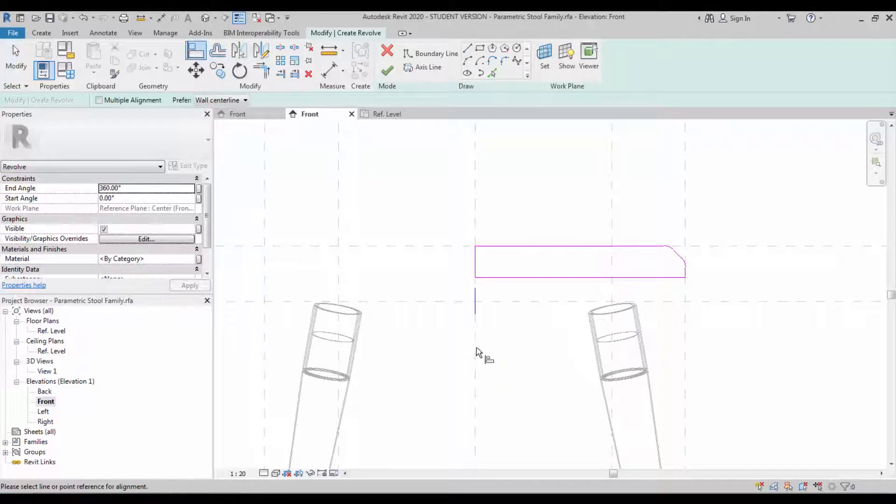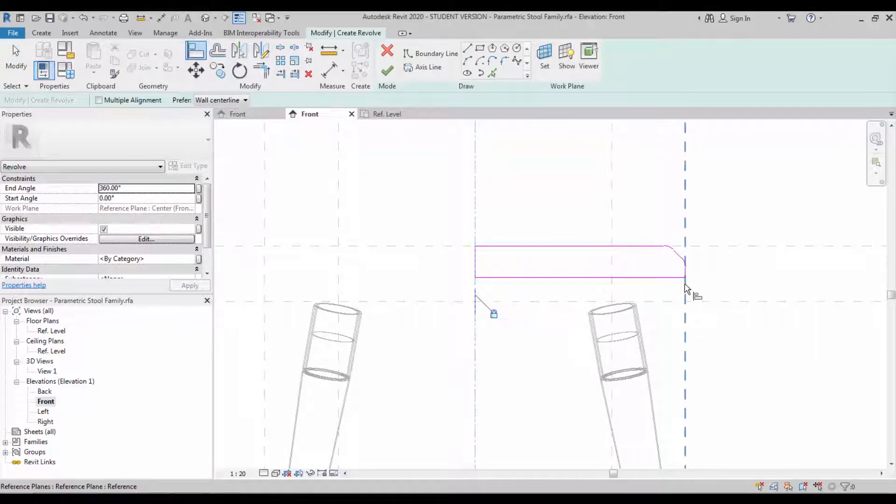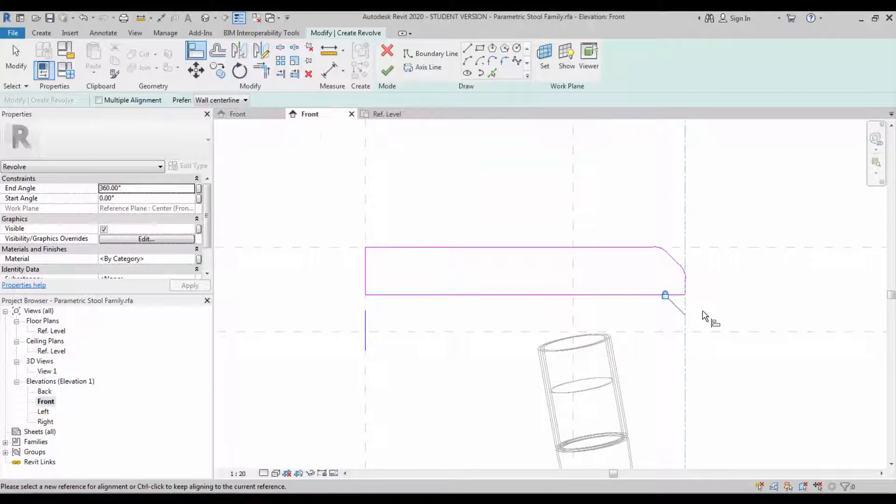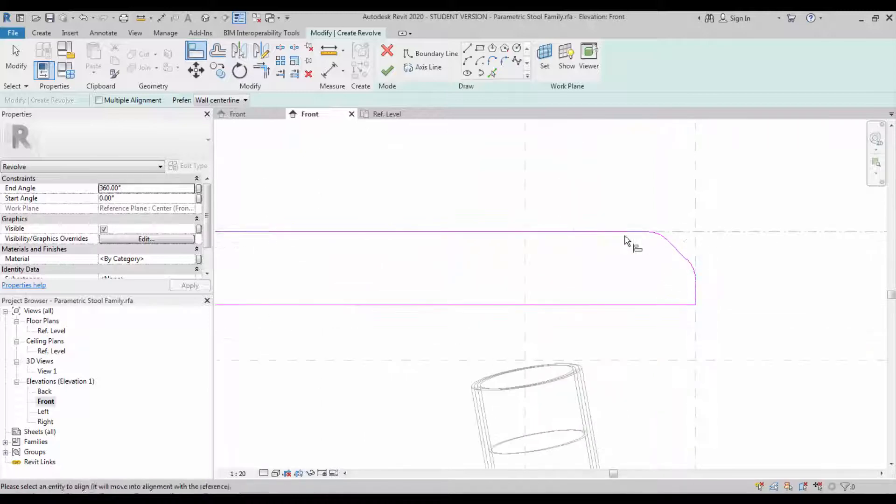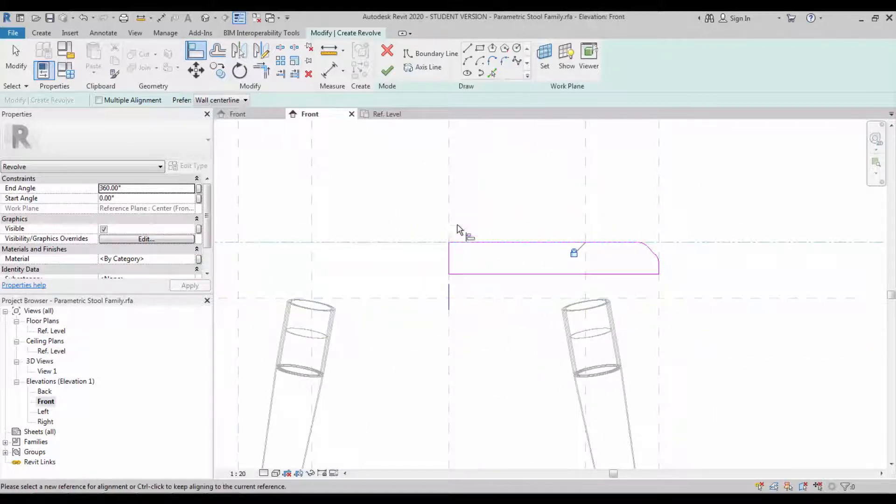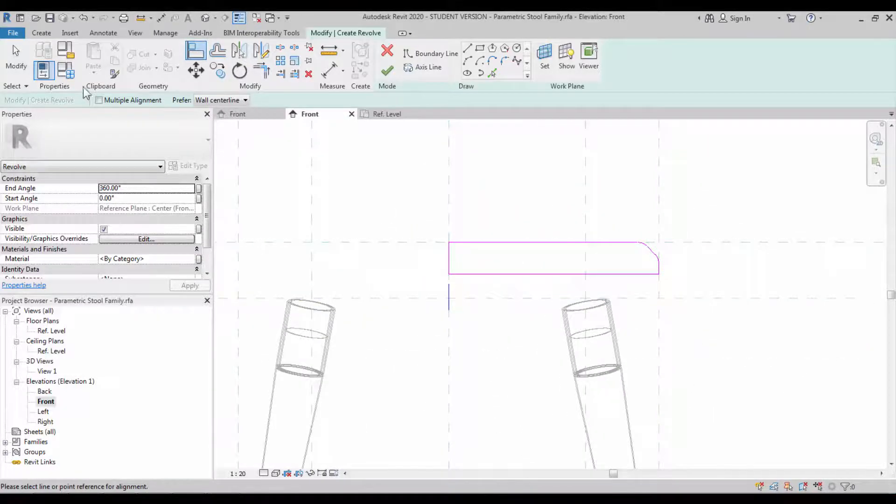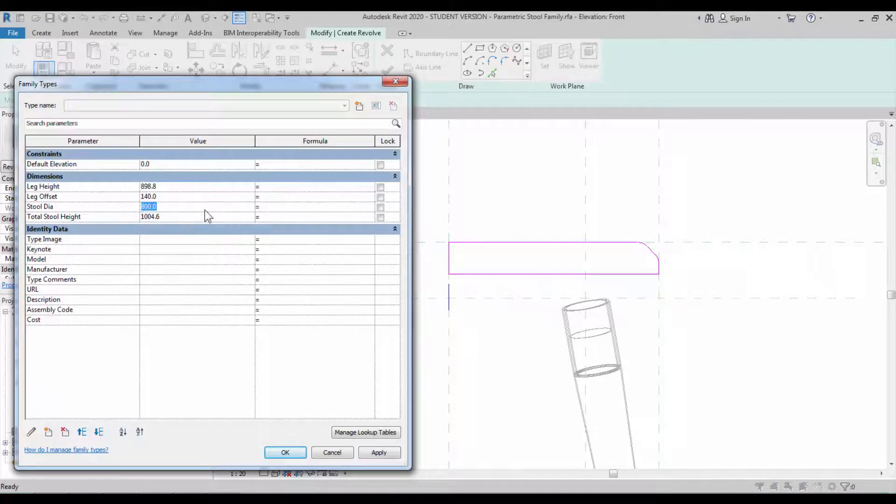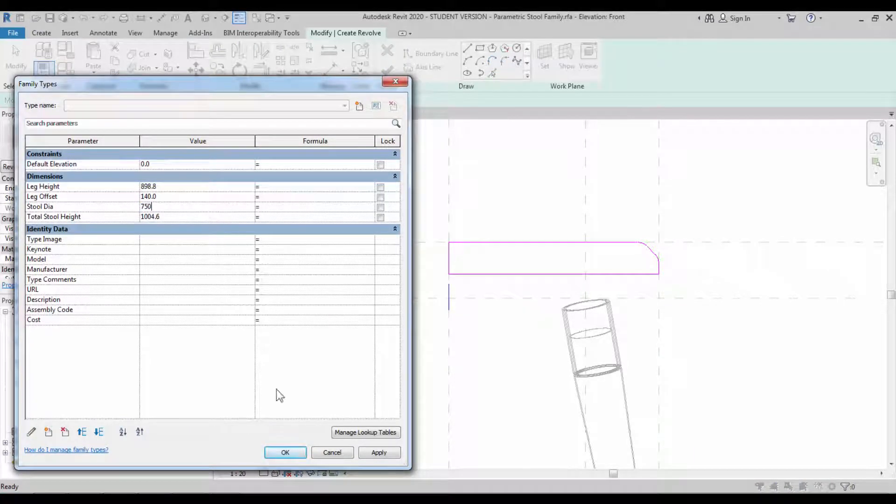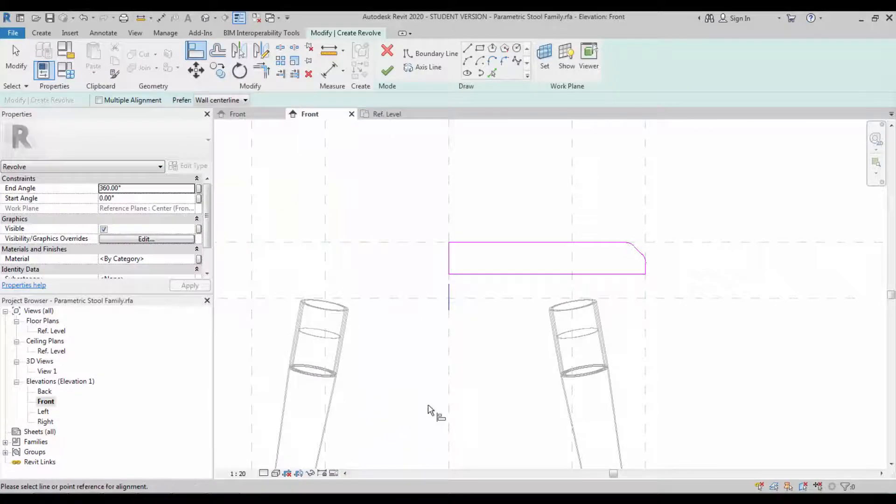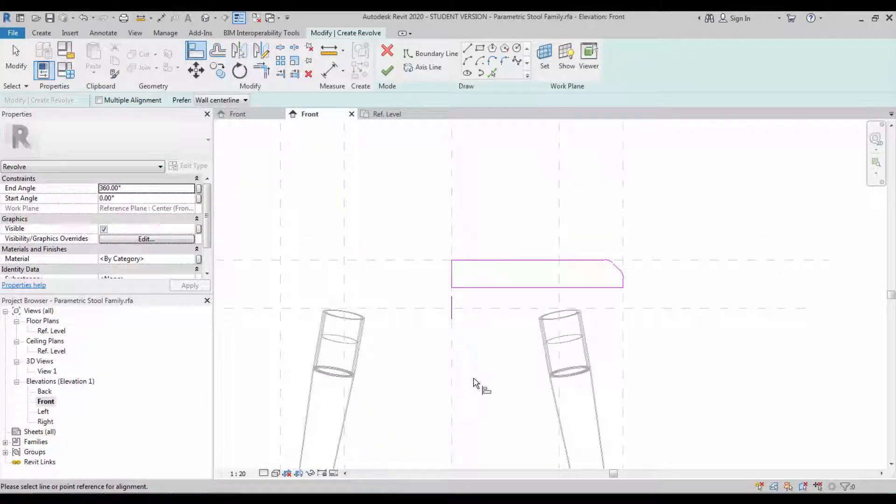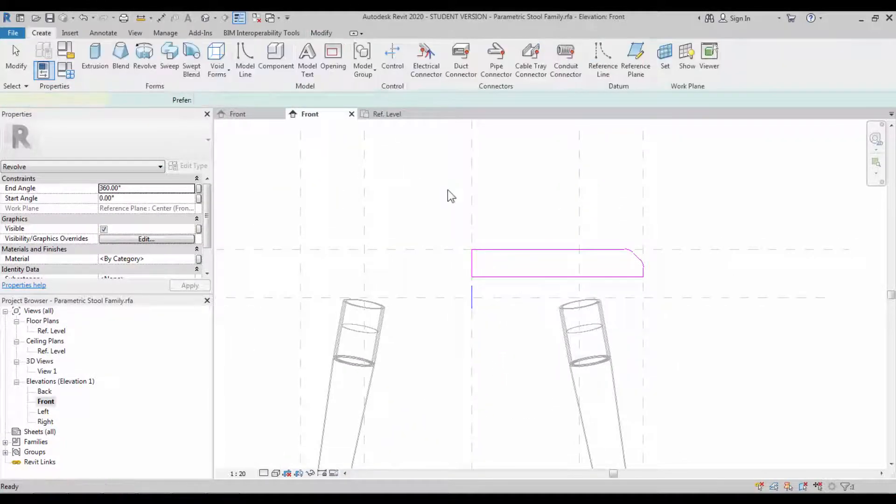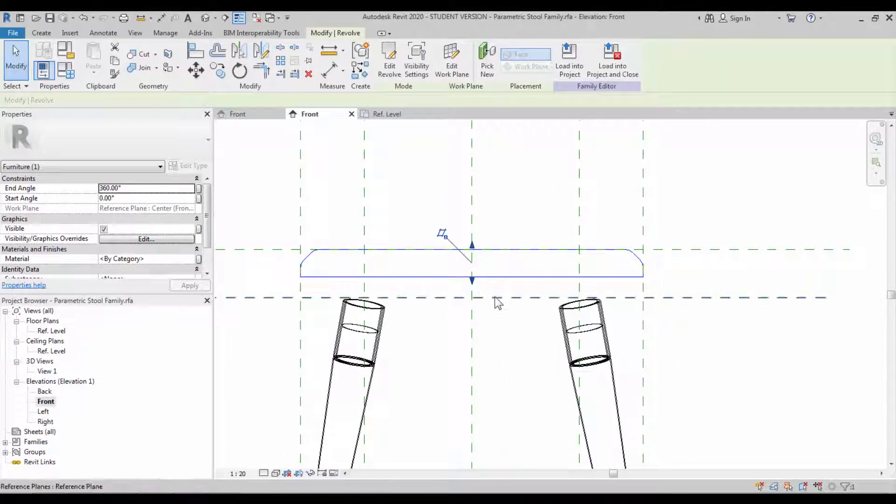We believe that you know the revolve and creating the sketch. Create the axis on the center. Make sure you're aligning all the sides with the reference plane. Once it's done, you can go back to edit type and change the dimension, the diameter. If it reflects, it's okay. Click okay and you can finish the revolve. As simple as it is.